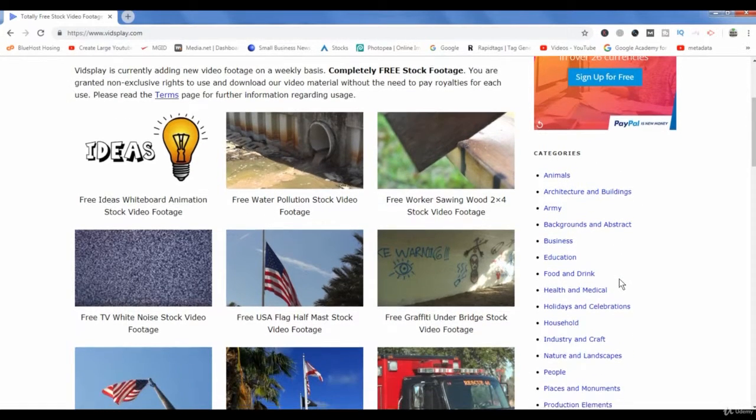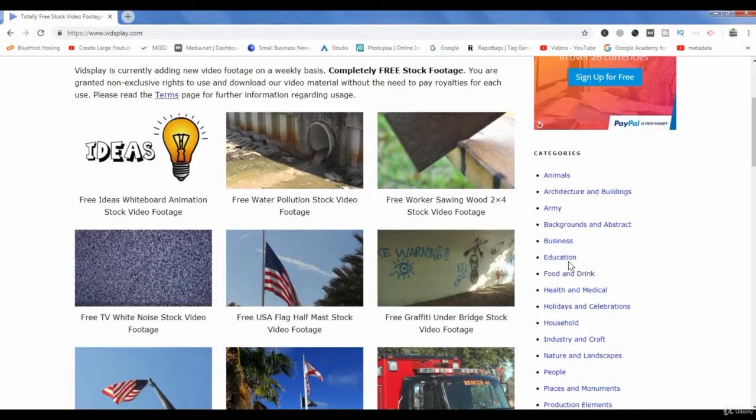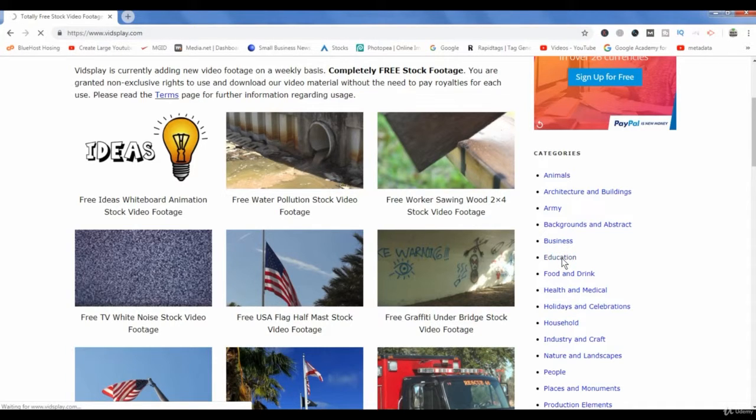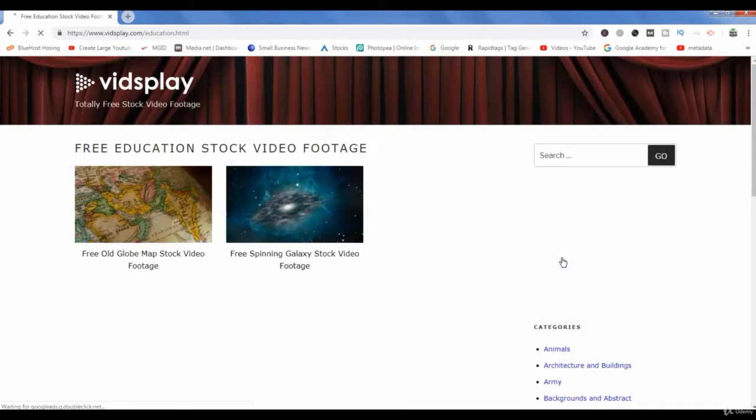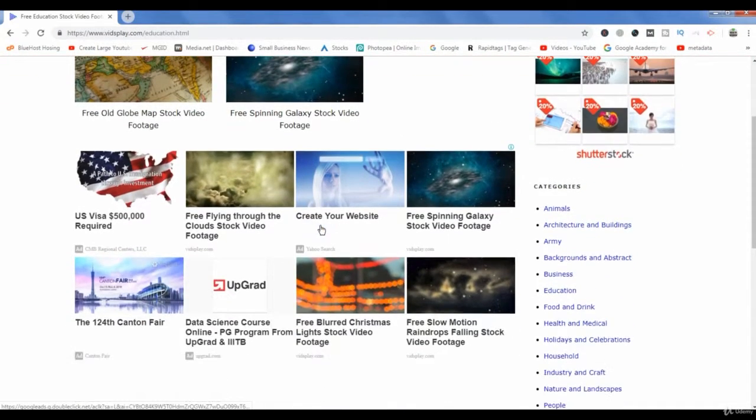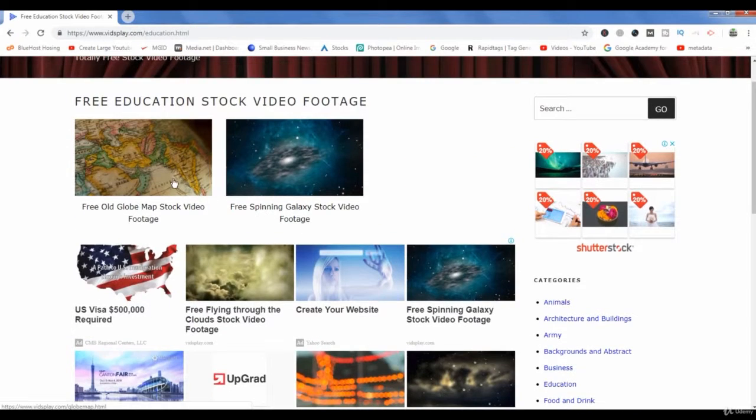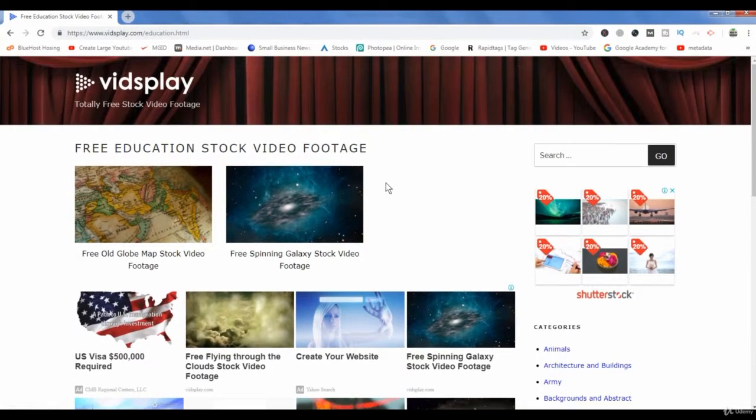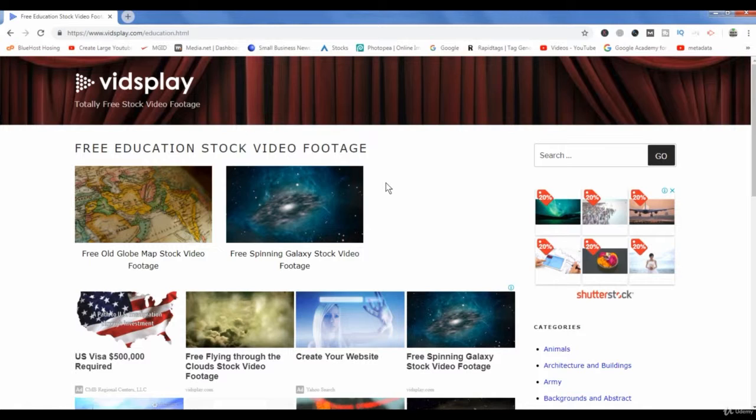So if we are looking for a video on education, then we will click this category. Right now only two videos are there. This website doesn't have too many videos as compared to other websites which I mentioned in previous lectures like Pixabay.